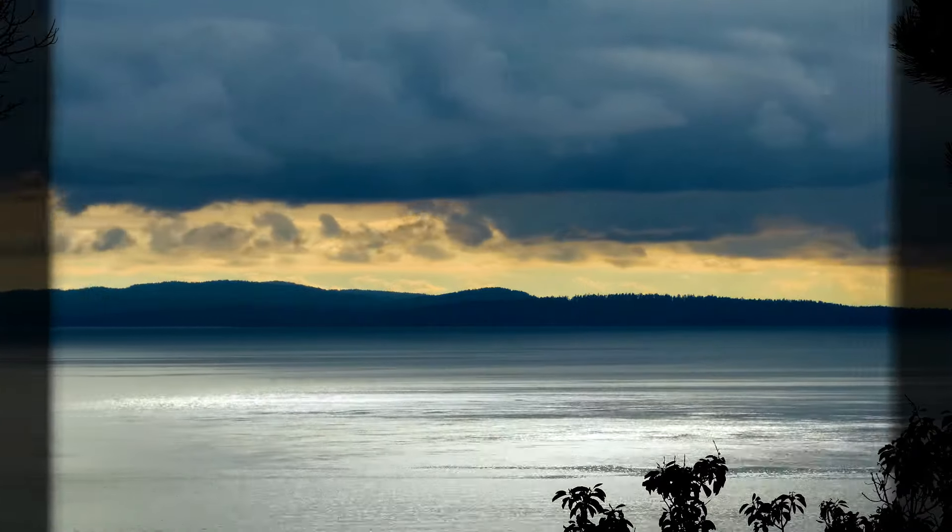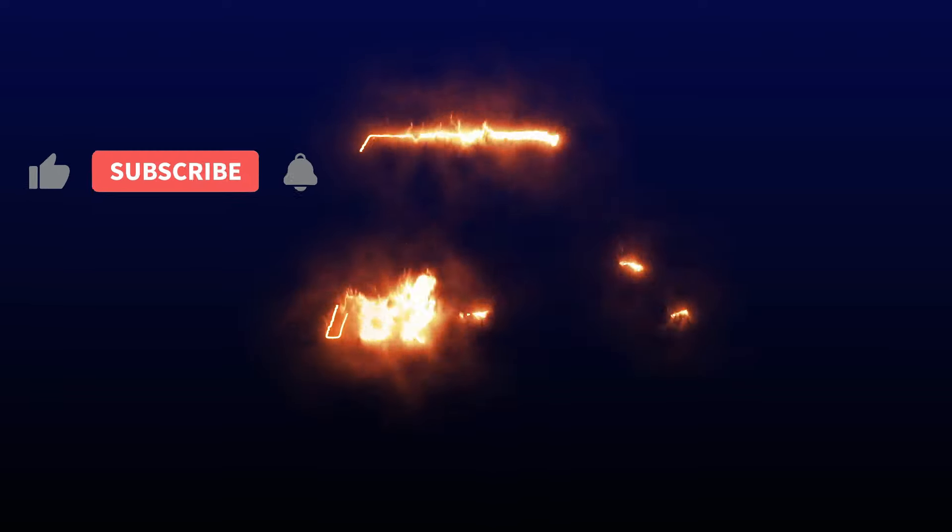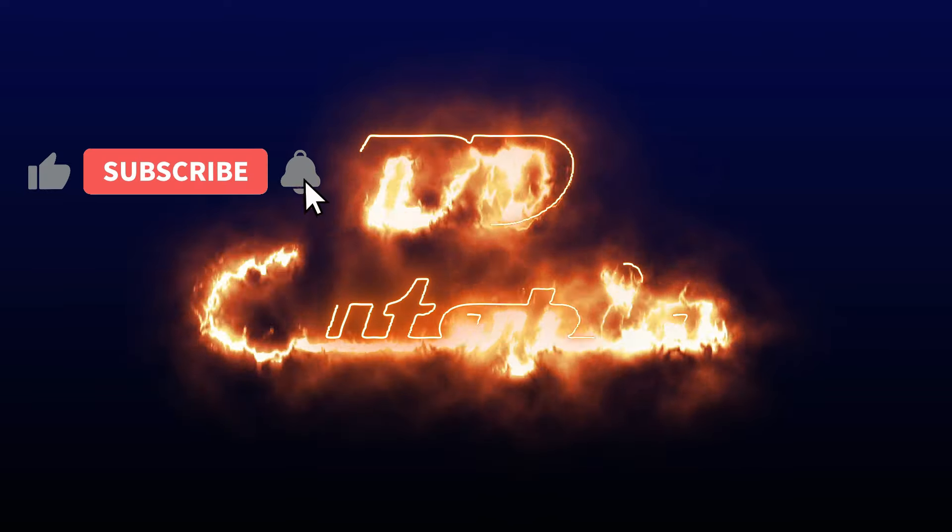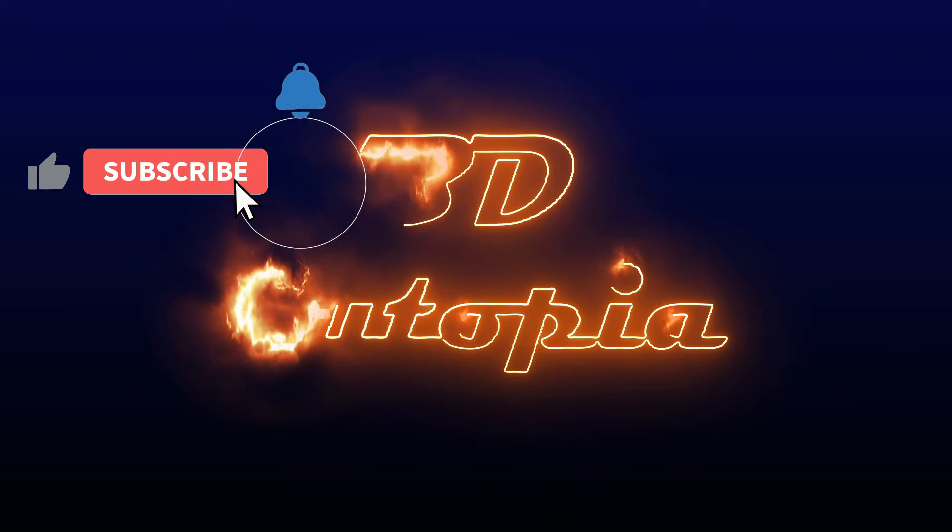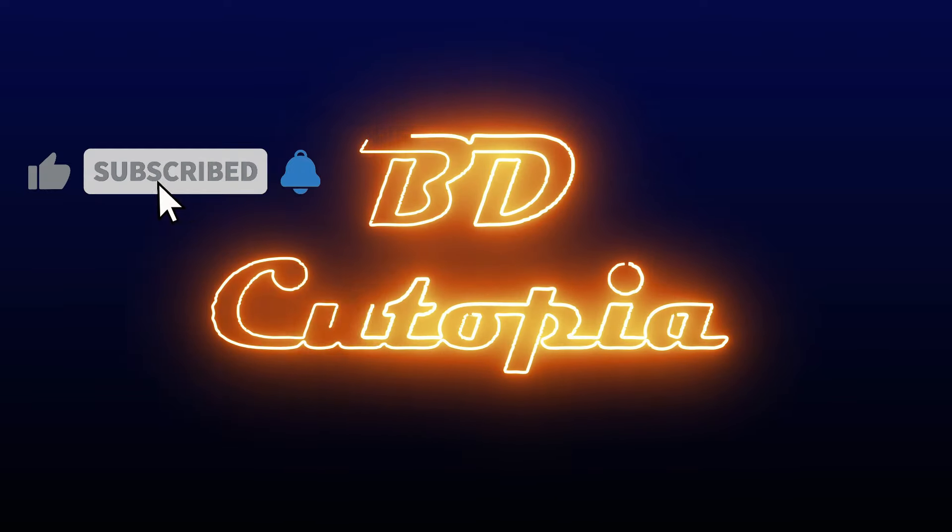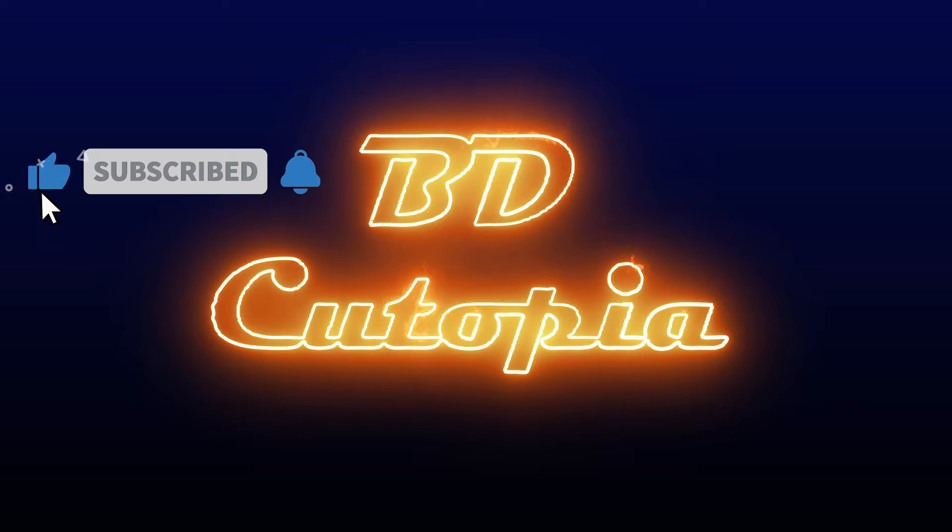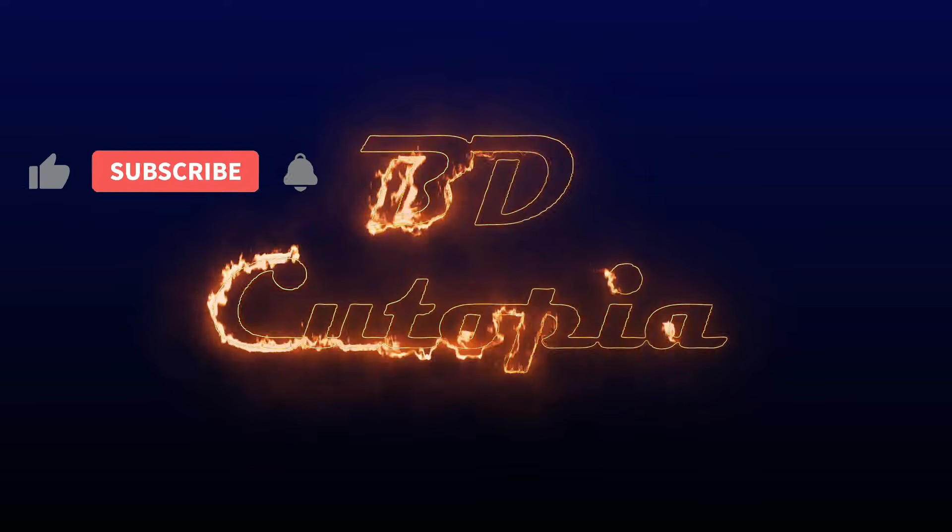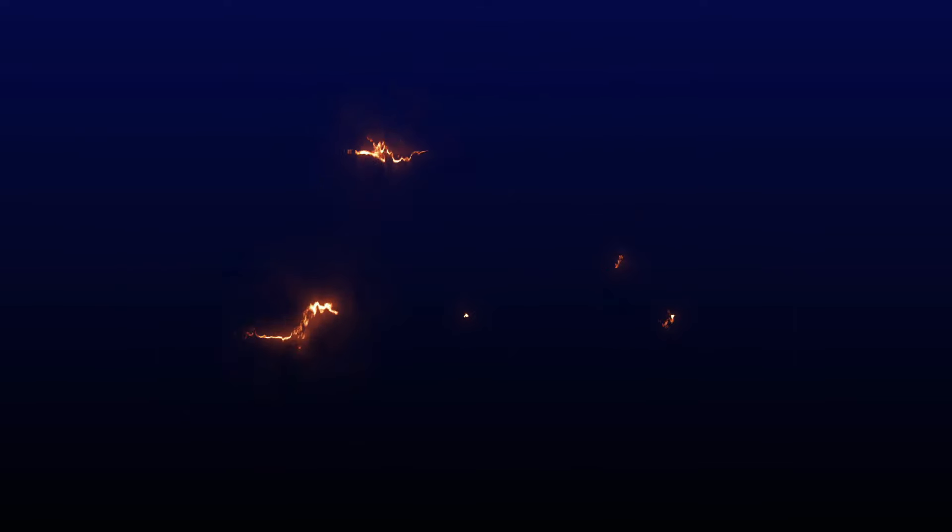If you're new to my channel, don't forget to hit that subscribe button to stay updated on upcoming tutorials and more. Let's begin the tutorial.